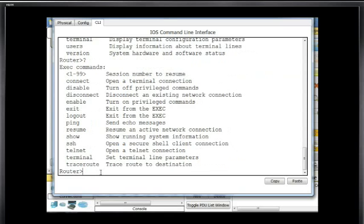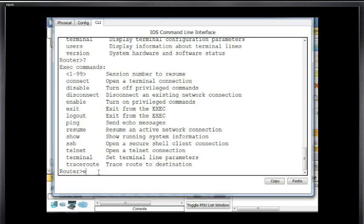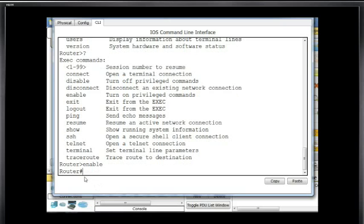Typing question mark again shows I also have access to the ping command. If I want to get to a more privileged mode — it shows 'enable: turn on privileged commands' — I can type 'enable' and hit Enter to get to a higher command mode on the router. The prompt changes from a greater-than sign to a pound sign, which indicates I'm now in privileged exec mode.